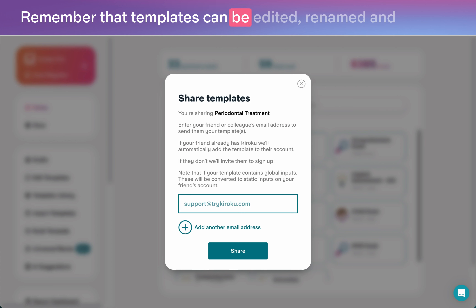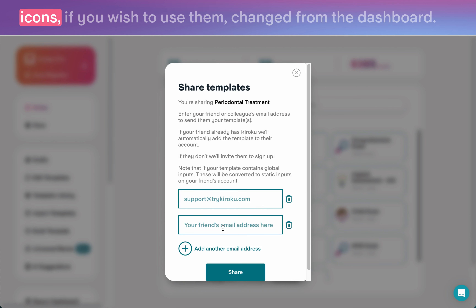Remember that templates can be edited, renamed, and icons — if you wish to use them — changed from the dashboard.